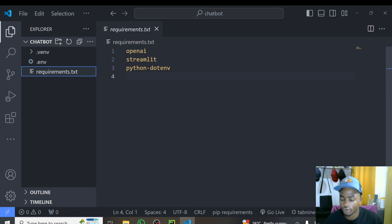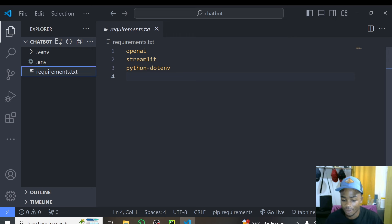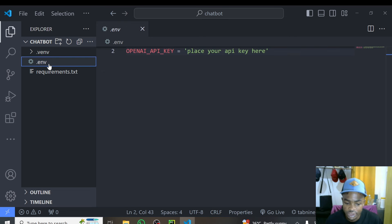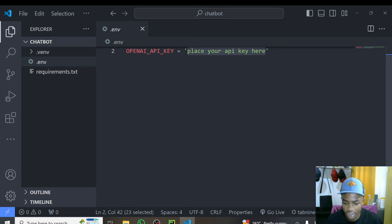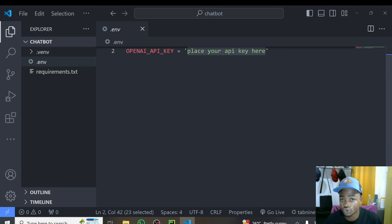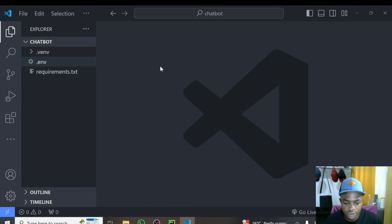We'll use python-dotenv to load our environment API keys. We'll use streamlit to build a nice-looking interface that is very easy to customize. Before you get started, you need to get your API key from openai.com/api-keys. After that, create a .env file in the same directory where you are writing your code, write OPENAI_API_KEY, and place your API key between the quotation marks. Click save and that's all. I'll be sharing the code on my GitHub repository — the link is in the description.